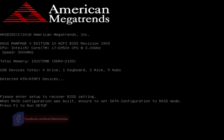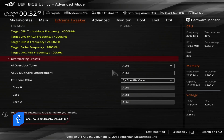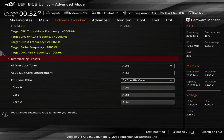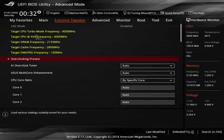I am going to press the F1 key to run setup. As you can see, the date and time is not updated — this means the CMOS battery is dead.